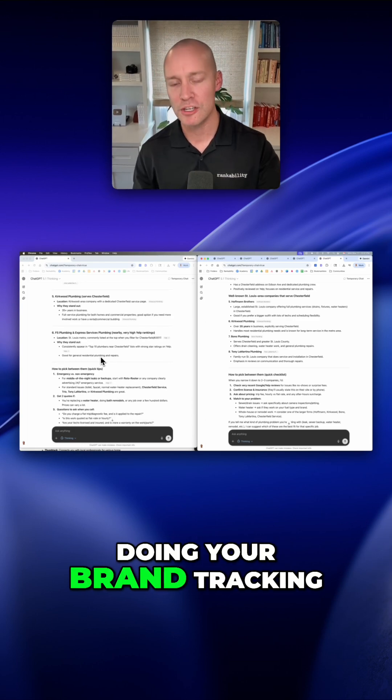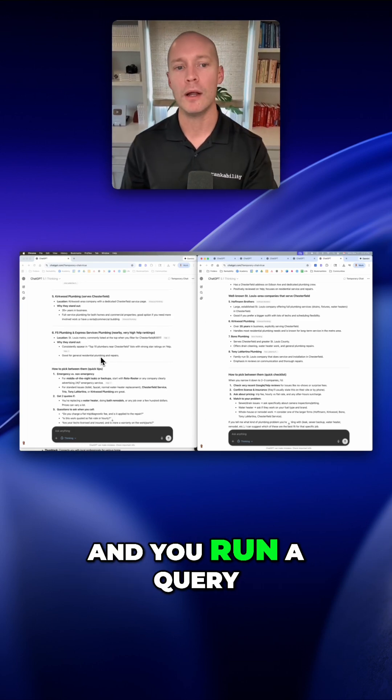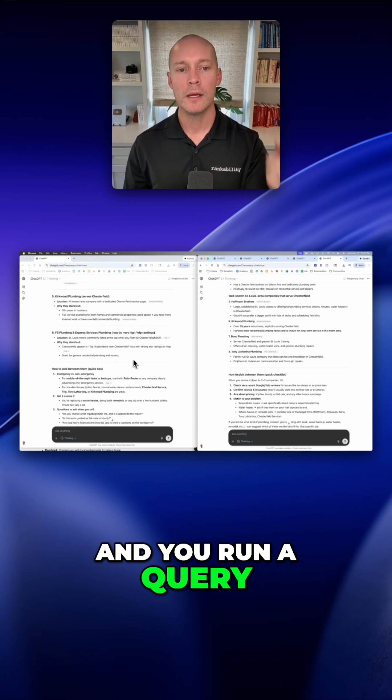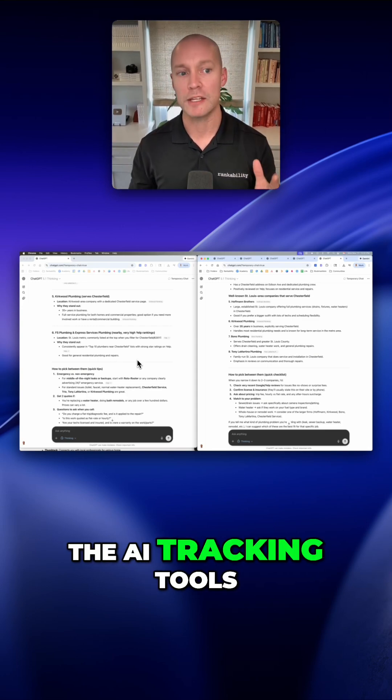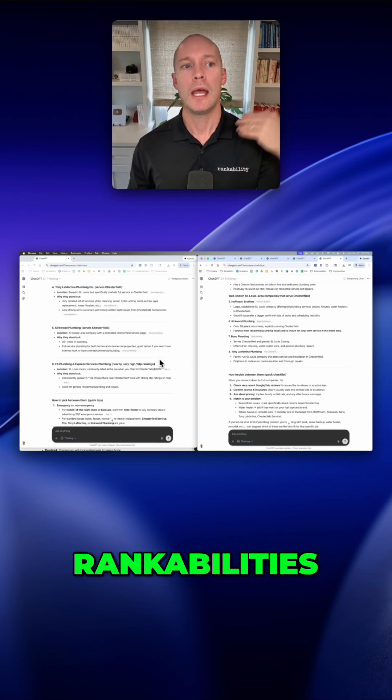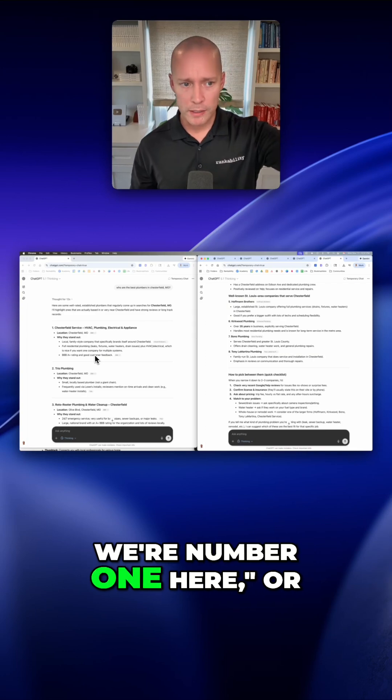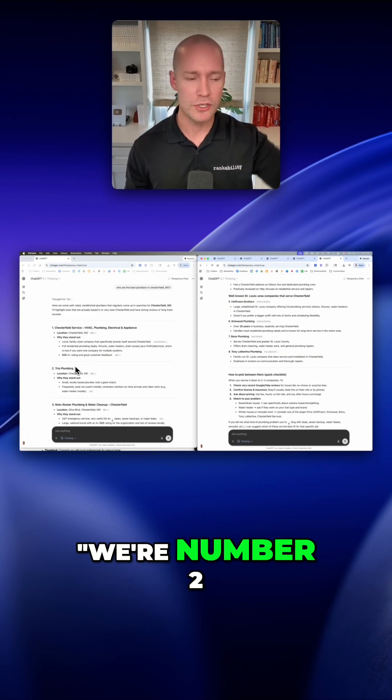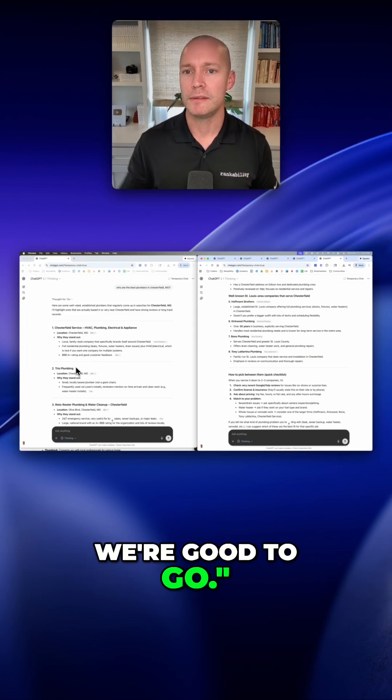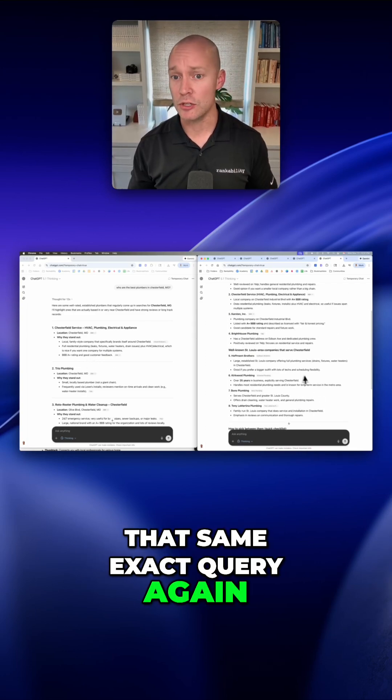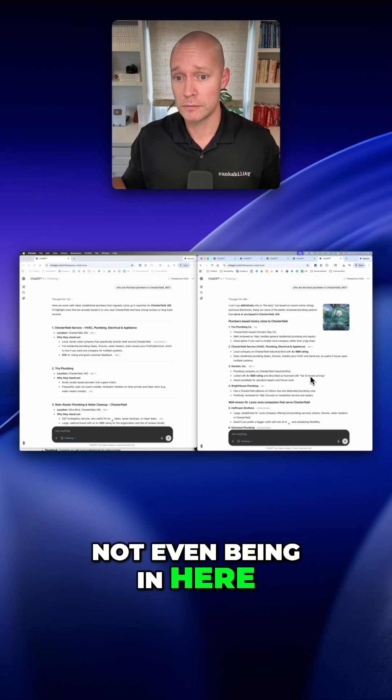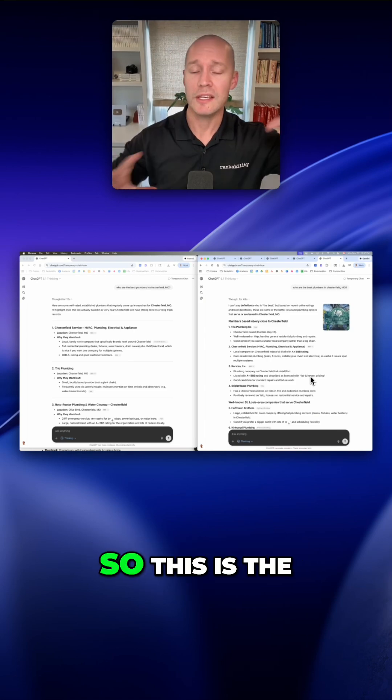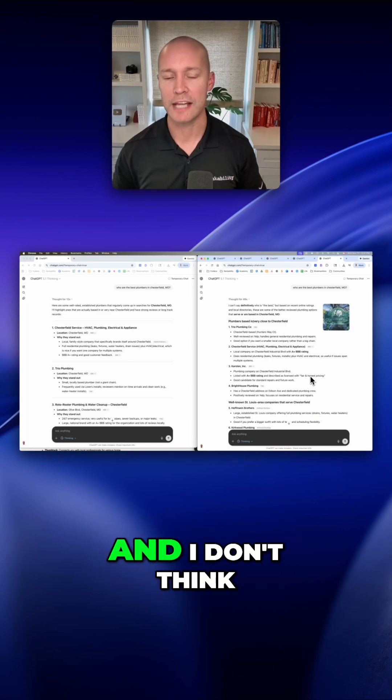So let's say you're doing your brand tracking and you run a query specifically in one of the AI tracking tools, even Rank Abilities, and you see we're number one here or we're number two, we're good to go. But if you run that same exact query again, you could end up not even being in here. So this is the challenge right now with tracking.